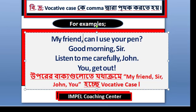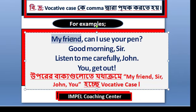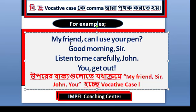Now, the vocative case can be a noun or a pronoun. 'My friend' is a noun used in the vocative case. For the pronoun example, 'Can I use your pen?' — here 'my friend' is the vocative noun. We look at each example to identify whether the vocative word is a noun or pronoun.